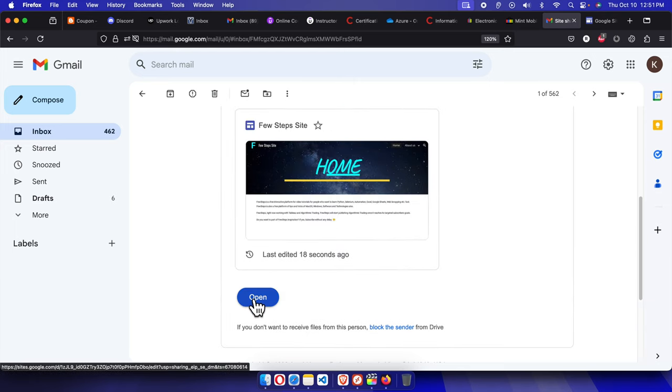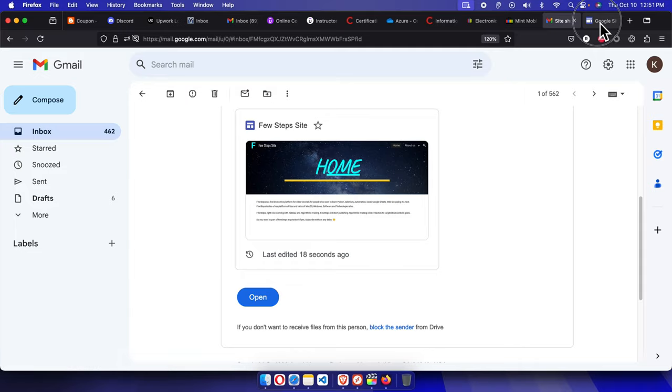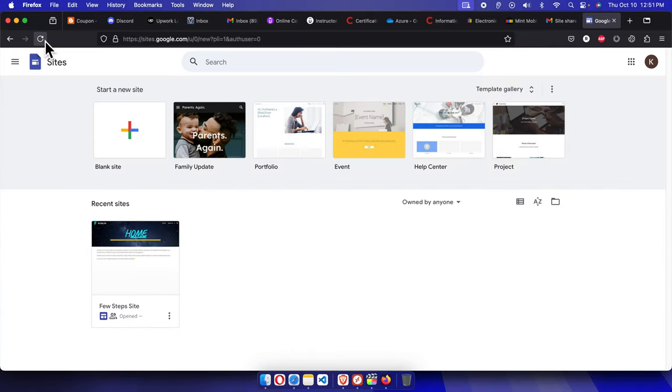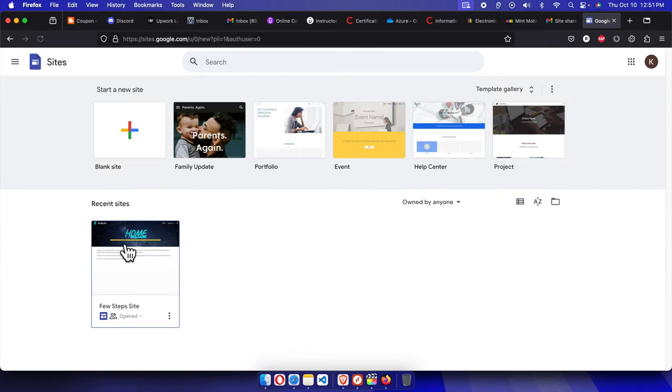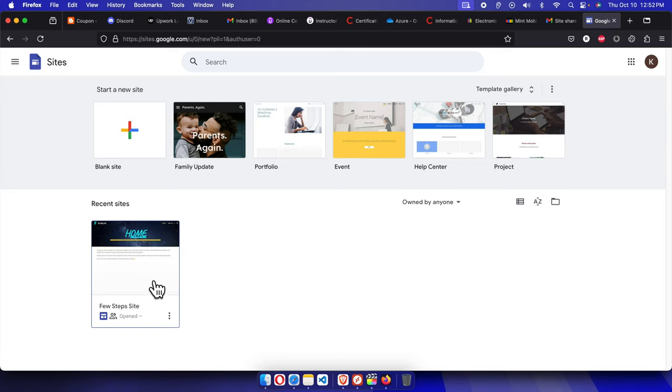And then there is a button basically to open the site. We can directly click here or we can refresh it. We'll see that page, the Google Site is there now. This is the Google Site and here you see that somebody already opened it, it is showing.